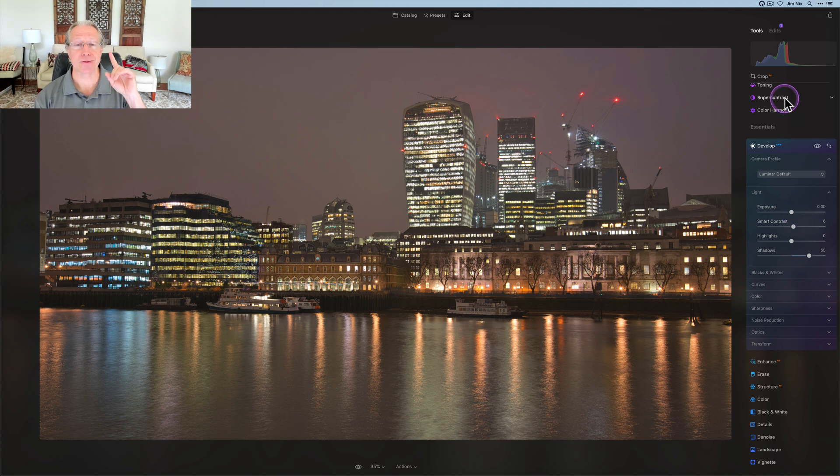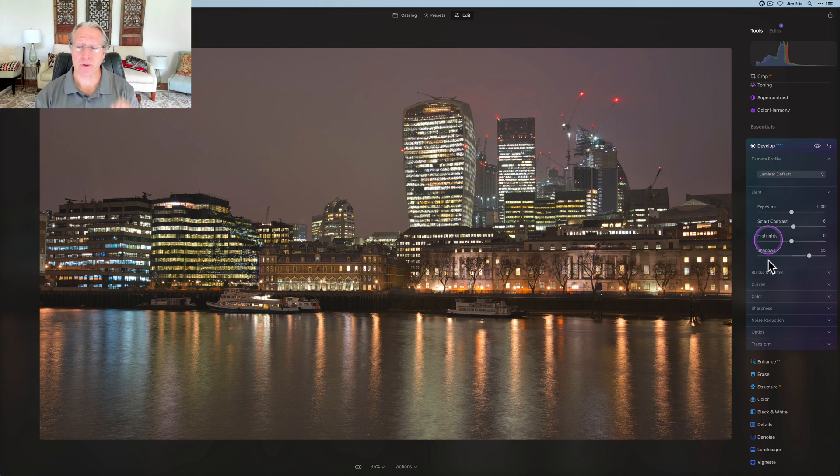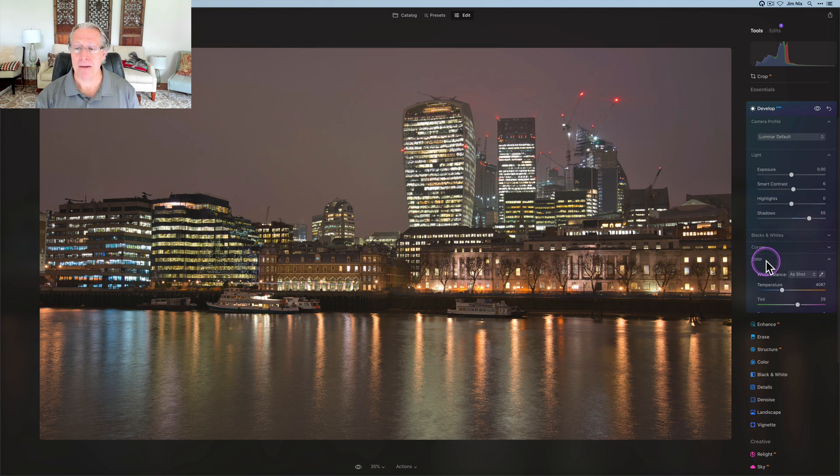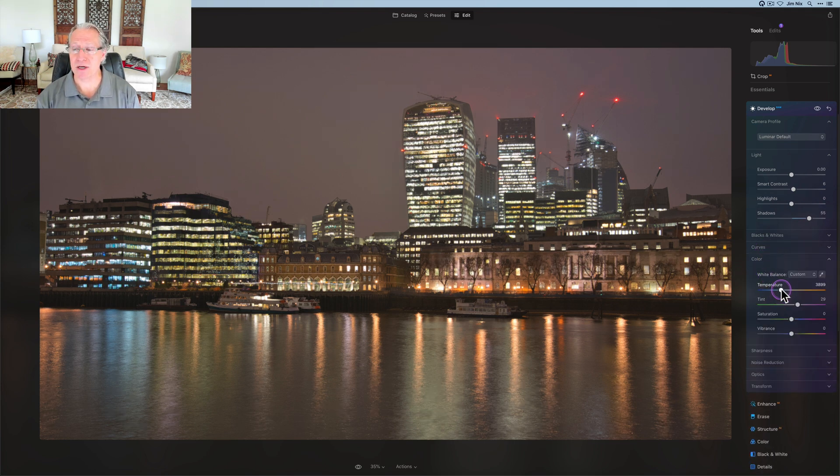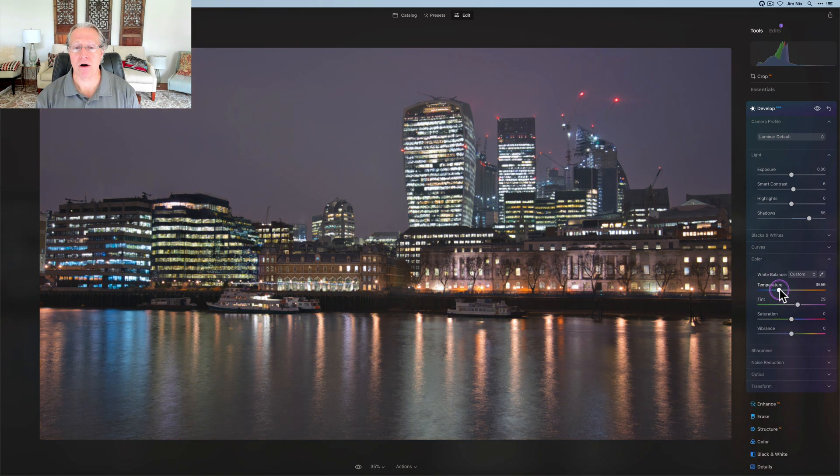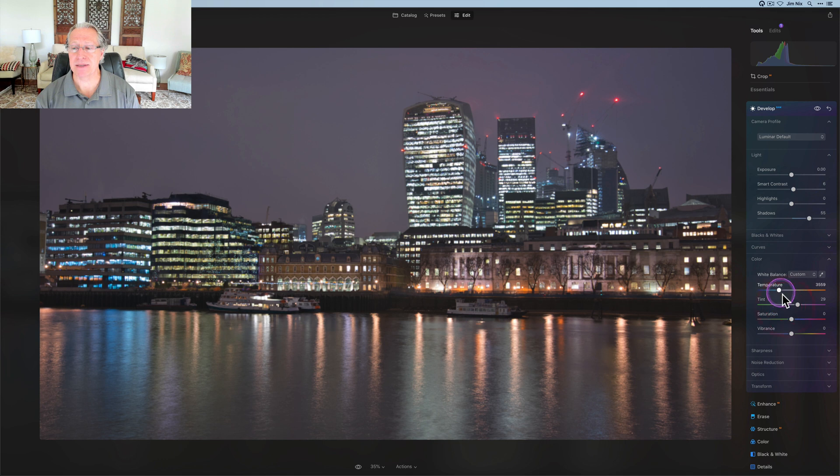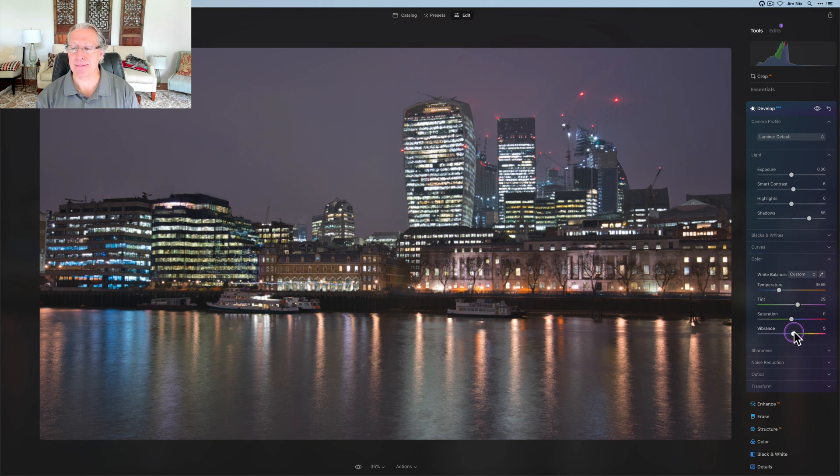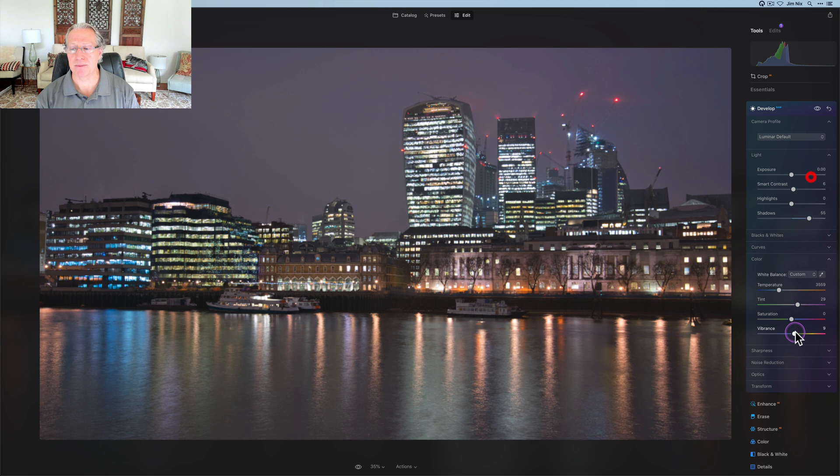Also there's super contrast, which I will be using because I love it. And I will cover that here in a few minutes. The other thing I wanted to do is also adjust the temperature. I'm going to cool that off a bit, maybe something about like that. I think tint is fine and I'm going to add a little bit of vibrance just to give it a little bit of a pop.